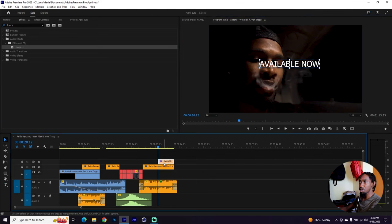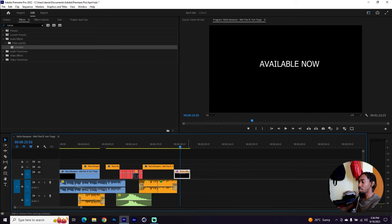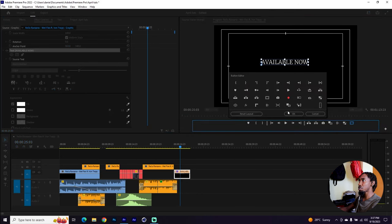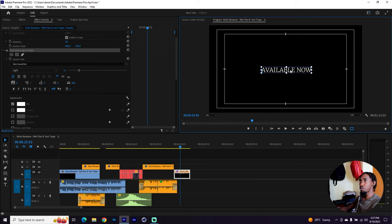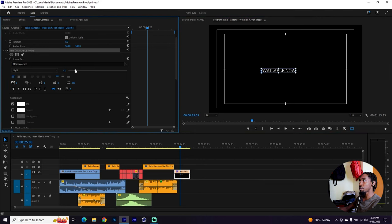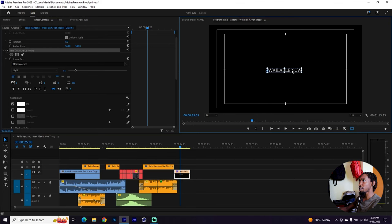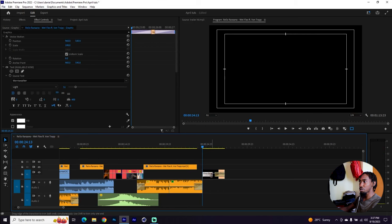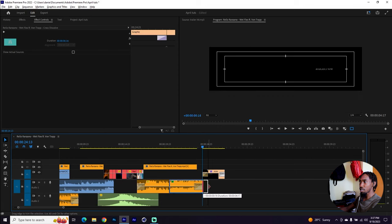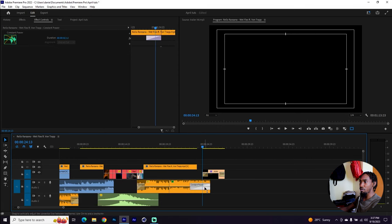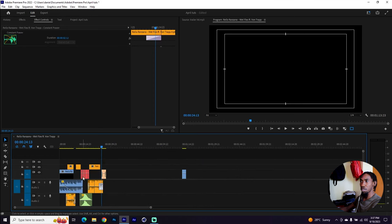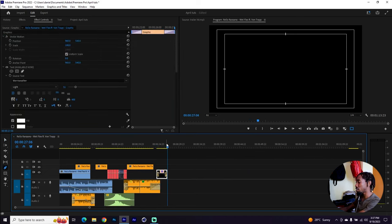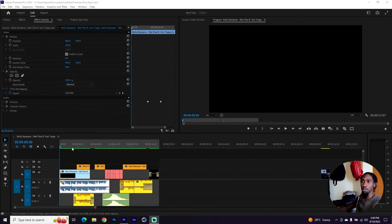Make sure the text comes after everything else and realign it. Click so that you have the margins visible, add it under this section so you can position it accurately at the center of the screen, and align it. Leave a little bit of space before 'available now' comes in, add a cross dissolve to it, and you can also add a constant power. Let me render it so you can see it clearly.